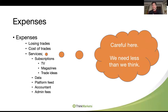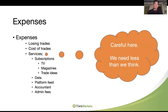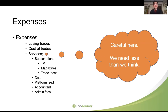Services such as subscriptions — that might be DSTV because you watch channel 412, it might be magazines, it might be Trade Ideas or Garth McKenzie. Those subscriptions are going to cost you money. Data — some platforms charge a data fee, some charge a platform fee. You need an accountant, you've got admin fees. What are all of those expenses? If you've got a 10,000 rand portfolio but you've got a thousand rand in services, that means you've got to do 10% a month just to stand still. That's just not viable.